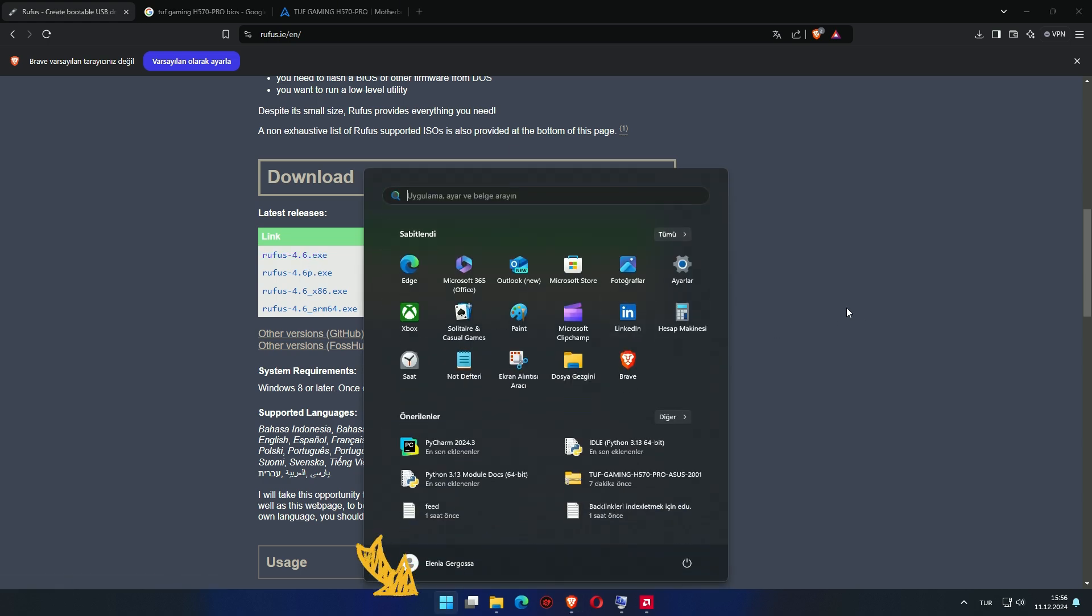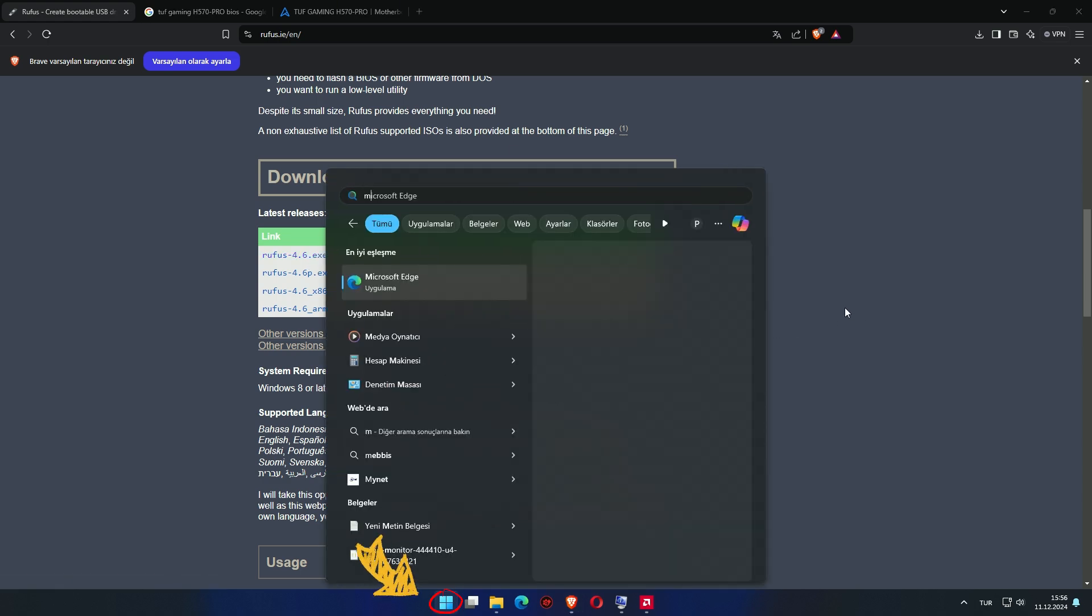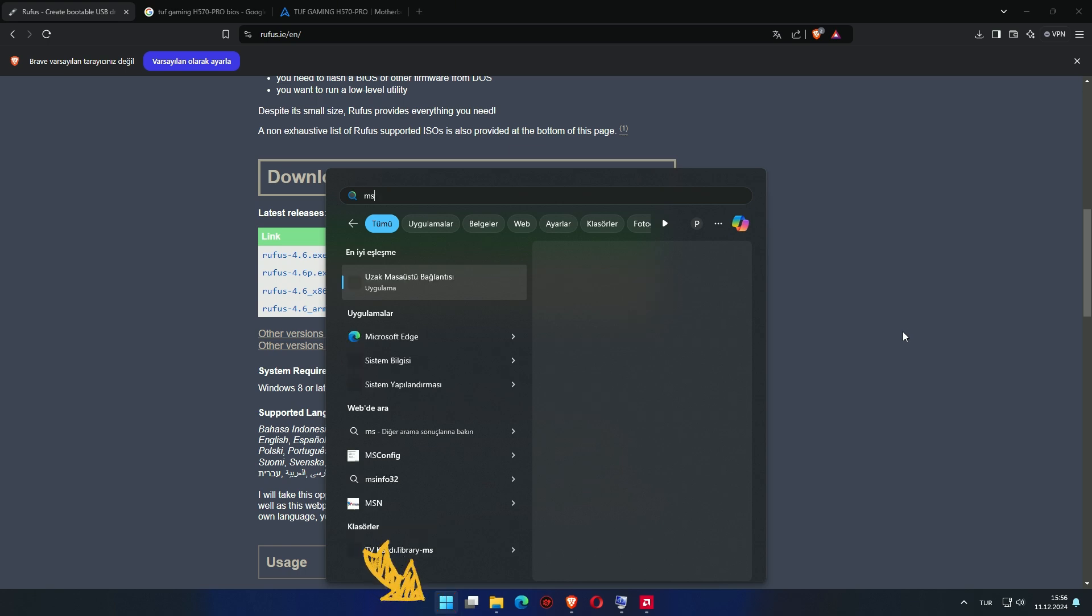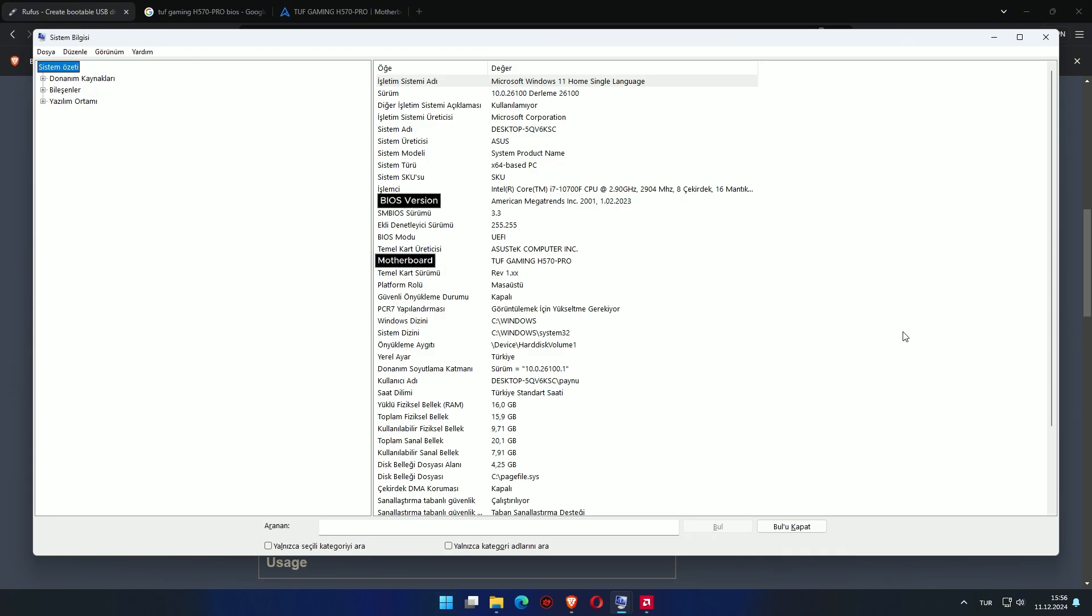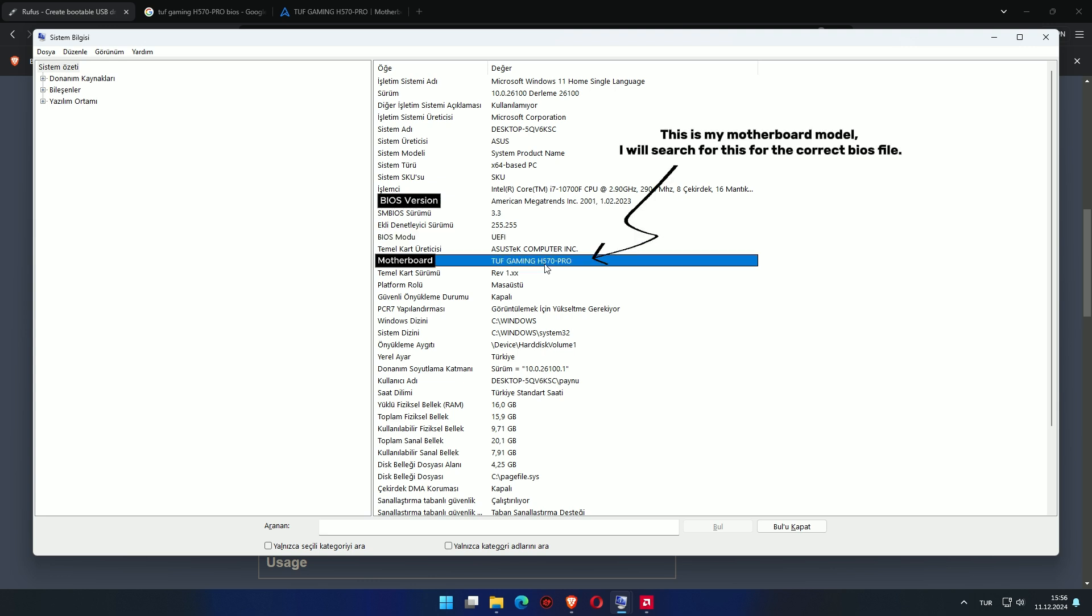Let's open the Start menu and select msinfo to view System Information. Here we'll find out the model of our motherboard and download the compatible BIOS version. This is my motherboard model. Now I know what to look for.